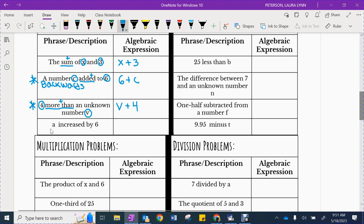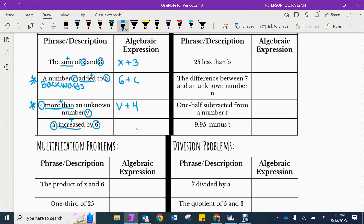The last one: A increased by 6. Circle variables and numbers — that would be the letter A and the number 6. The word increased is your plus. This one actually does go in order: we started with A, and increasing A by 6 means A plus 6. That's it for adding.